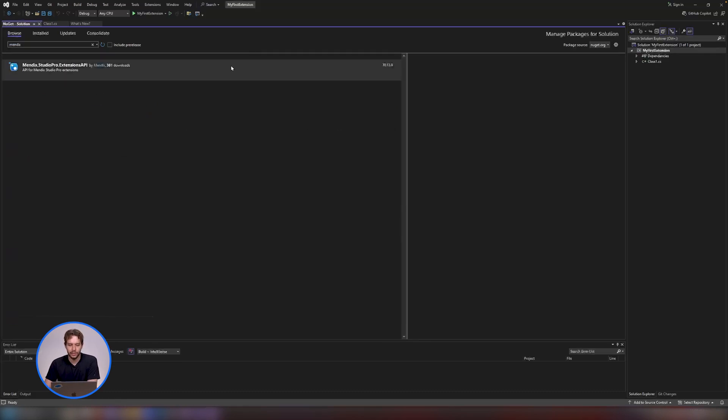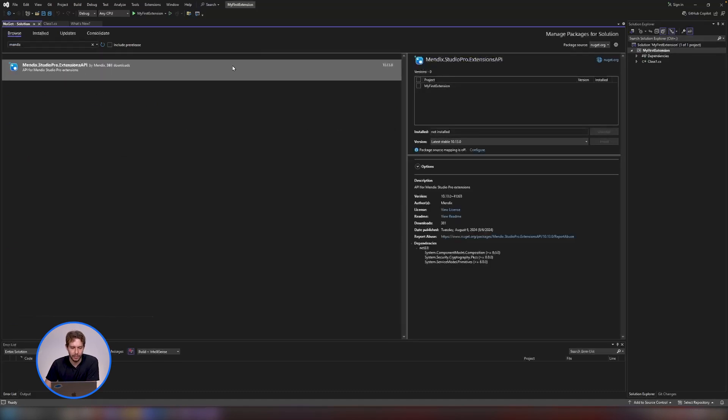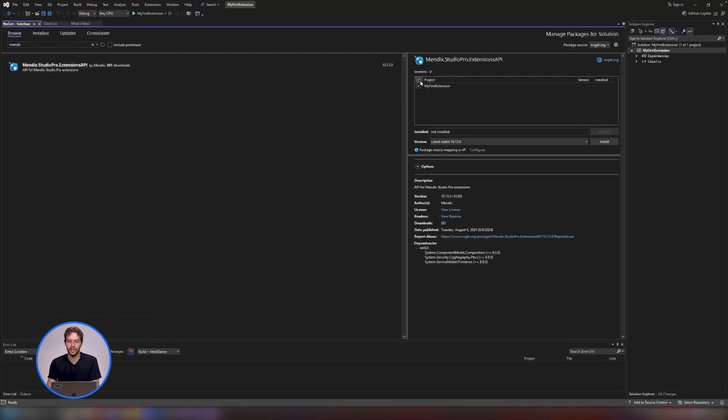You should get this result, which is mendix.studiopro.extensionsapi, and this package is the extensions API made available to download into your project.